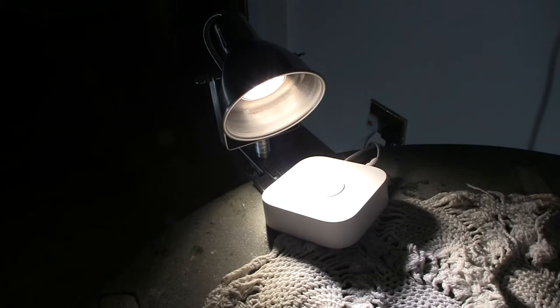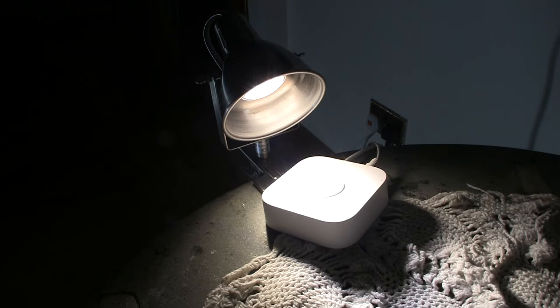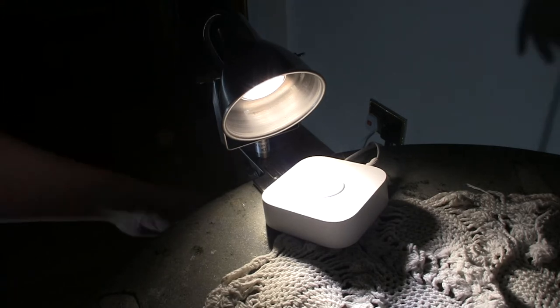So the safest is to have the hub and the bulb in a place where there are no other Zigbee bulbs on at the moment, at least for a good bit of a distance.